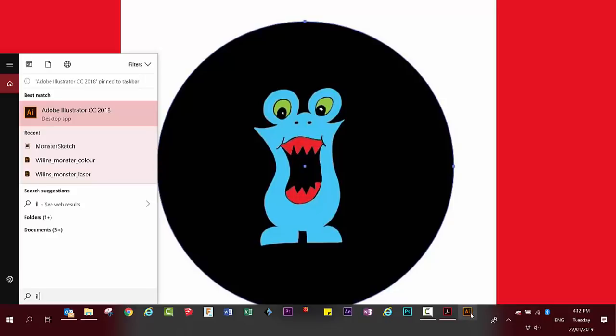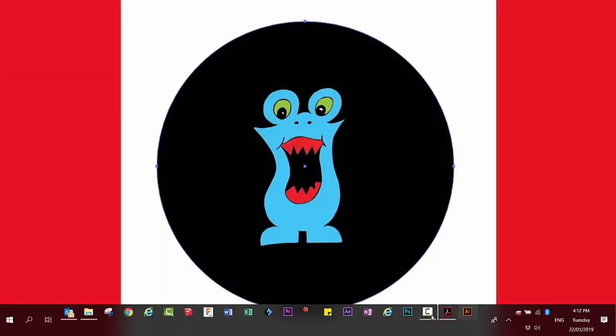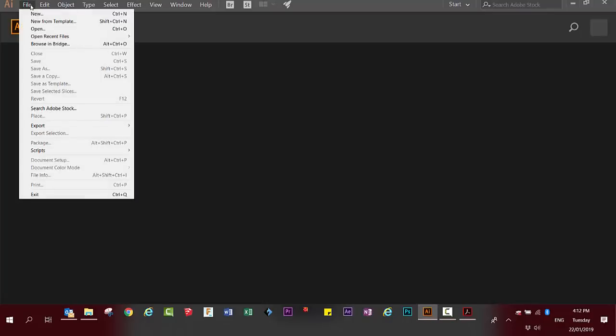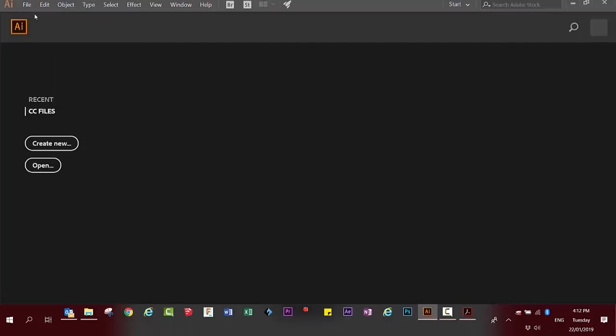It should appear down the bottom, and I usually drag mine so my Adobe programs are close to each other. Double click on Illustrator to open it. Once Illustrator has opened, click on file new.